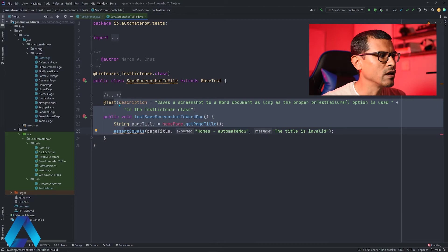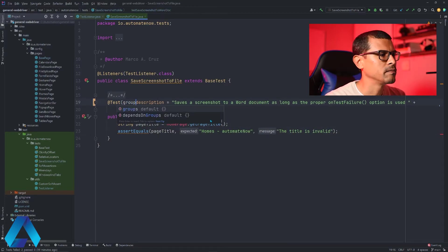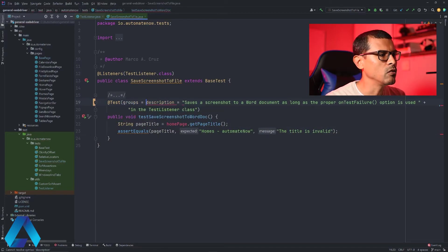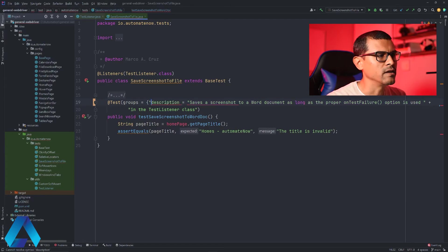So we're going to click right here and we're going to say groups is equal to. And then in braces we're going to say smoke.